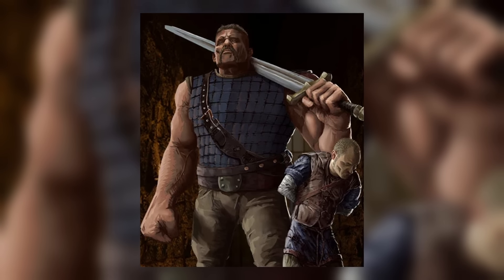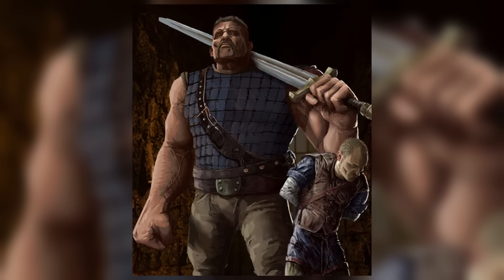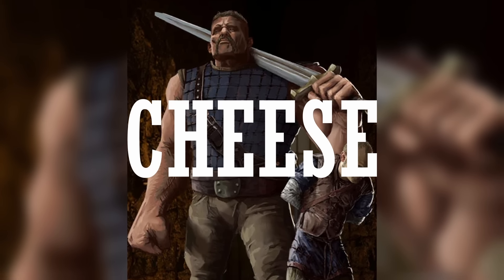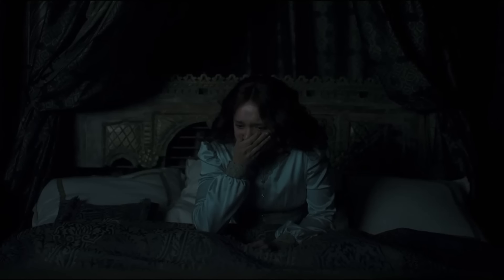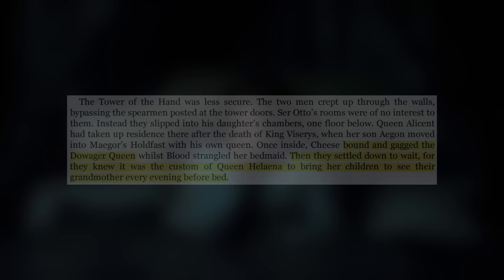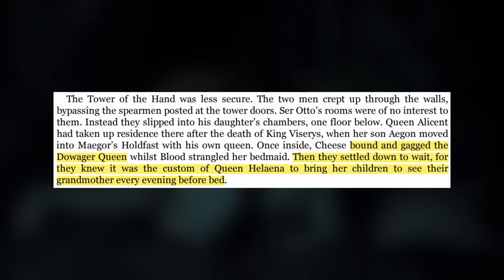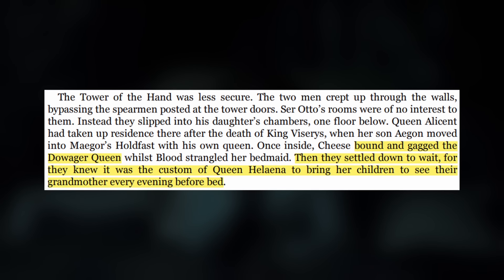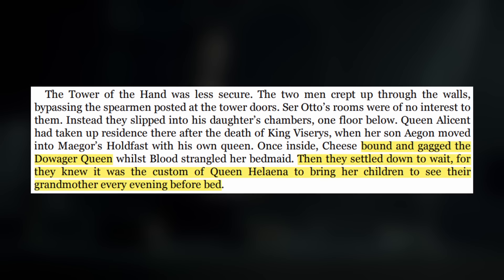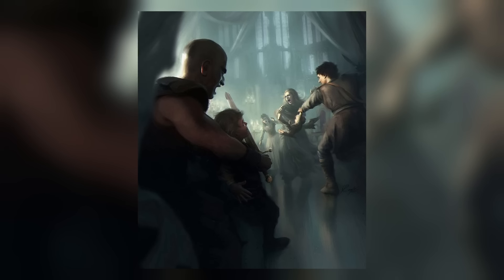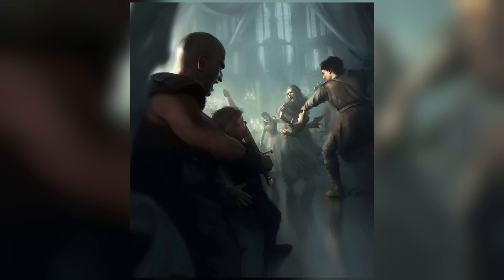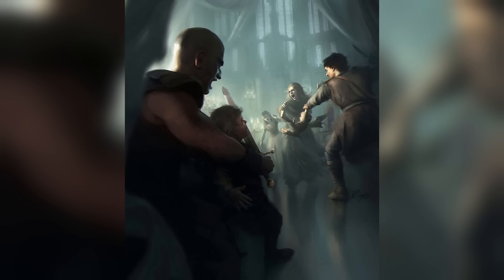After the death of Lucerys, Daemon hires Blood and another man known as Cheese — a rat catcher from the Red Keep — to sneak into the castle and complete a job for him. In the book, it's said that they snuck into Alicent's bedchambers, tied her up and gagged her, awaiting the arrival of Helaena, whom they knew always visited her mother with her children in the evenings. And that is exactly what she did. When Helaena finally showed up, Blood and Cheese killed her guards, barred the door, and snatched her children away from her.